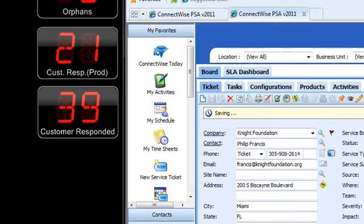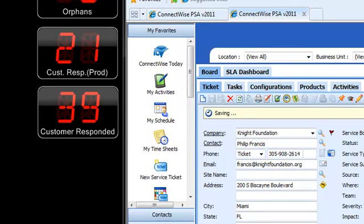I hope this has been helpful for you and given you maybe a little bit more insight on child tickets and the customer responded flag on tickets. Thank you.